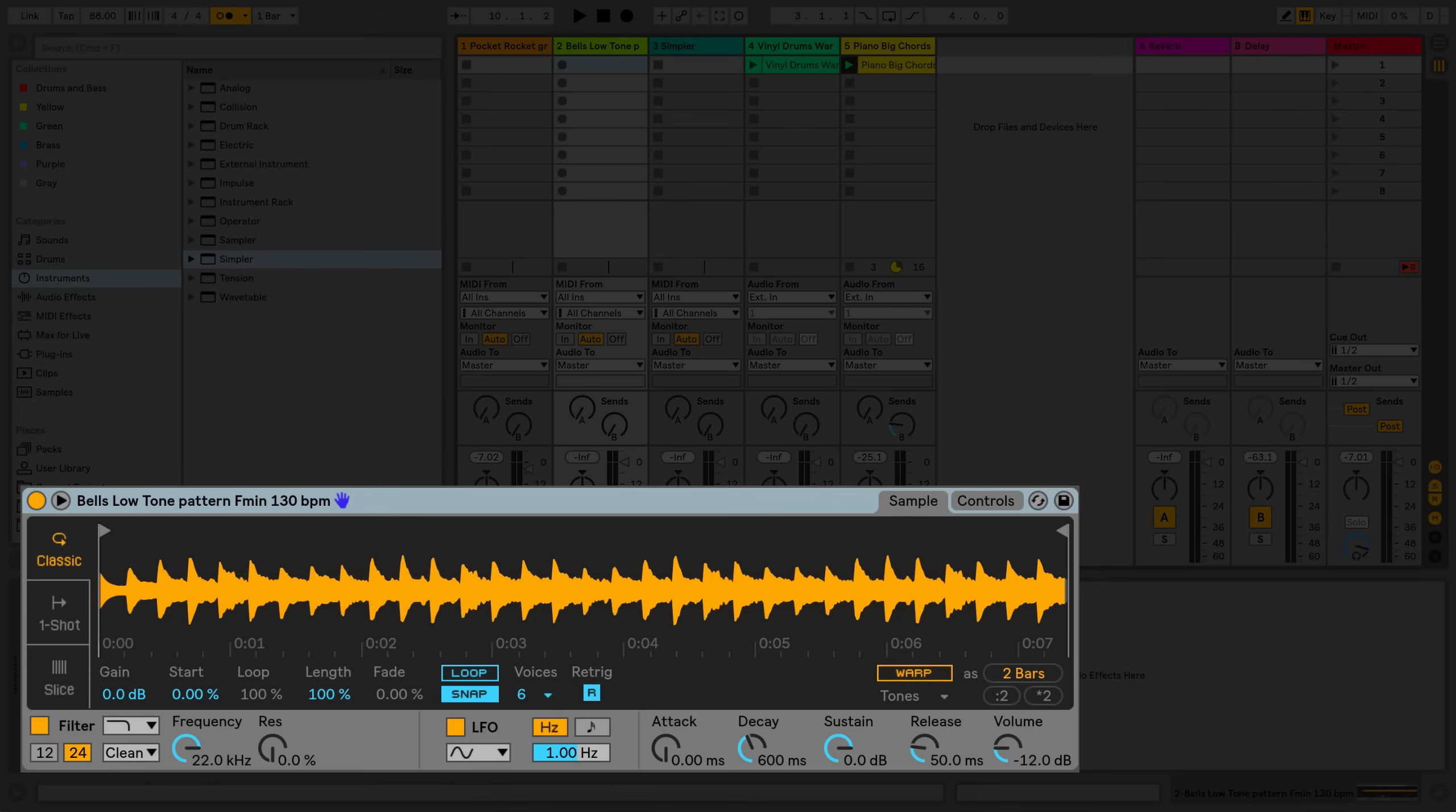When warping is enabled in Simpler, this will not be the case, since all of the samples will be warped at different speeds so they'll all play at the same speed and in sync with the tempo of your Live set.